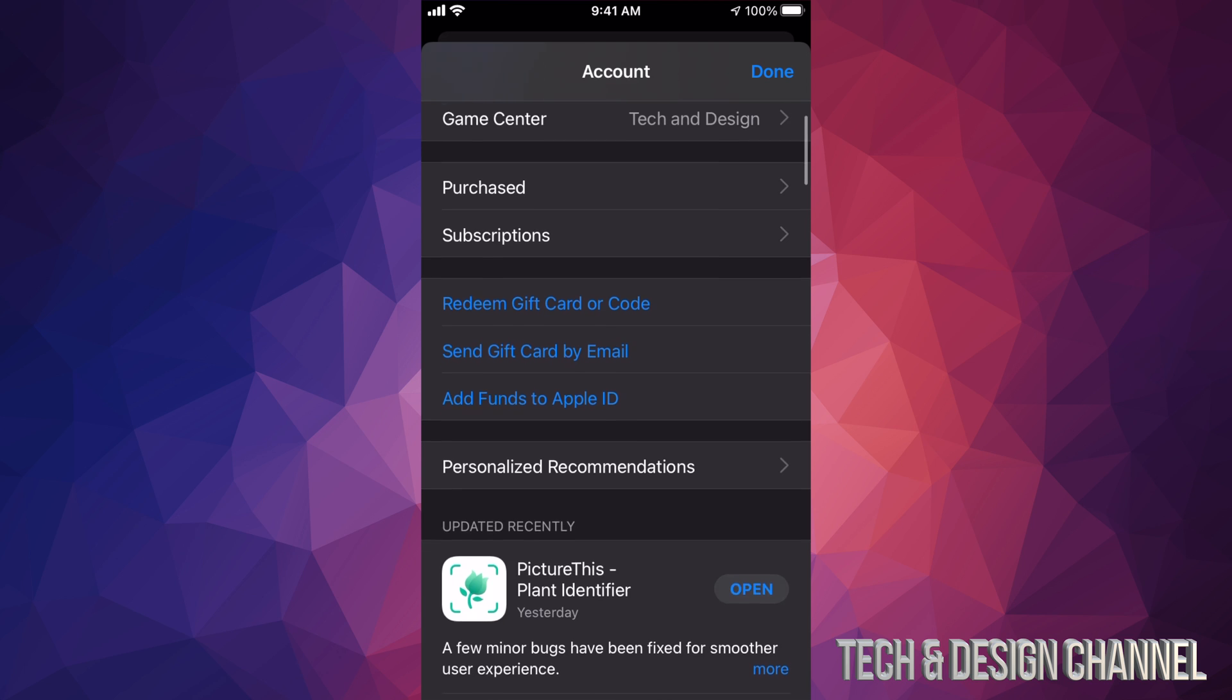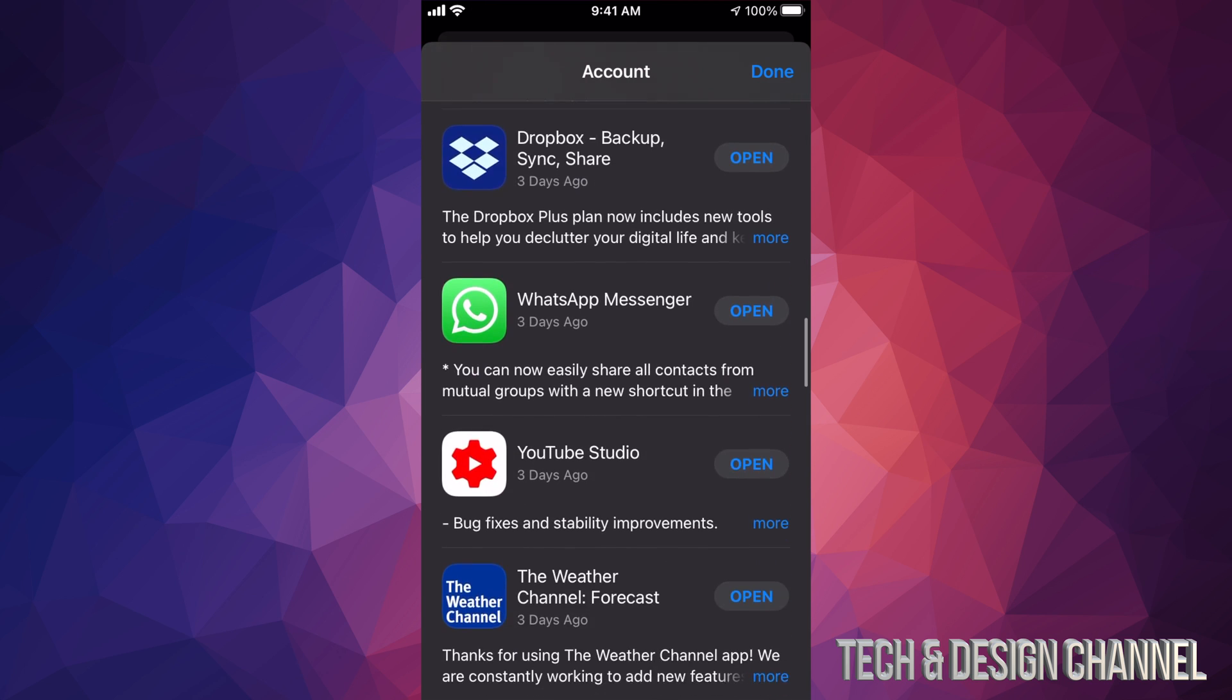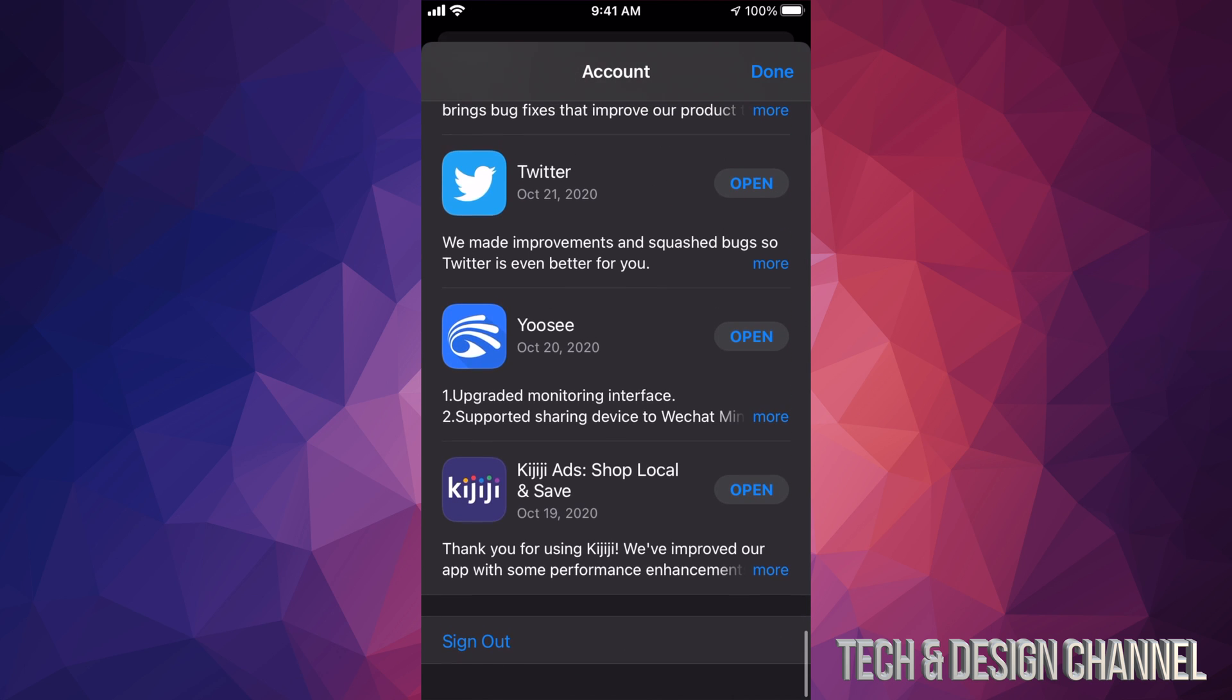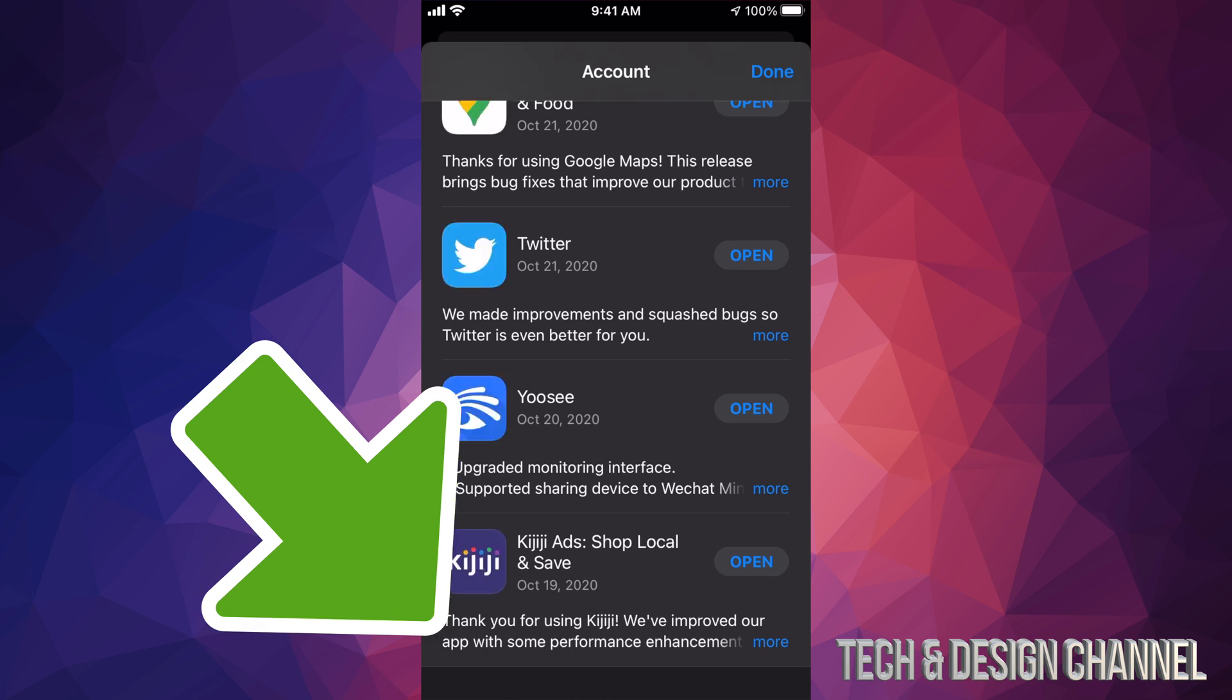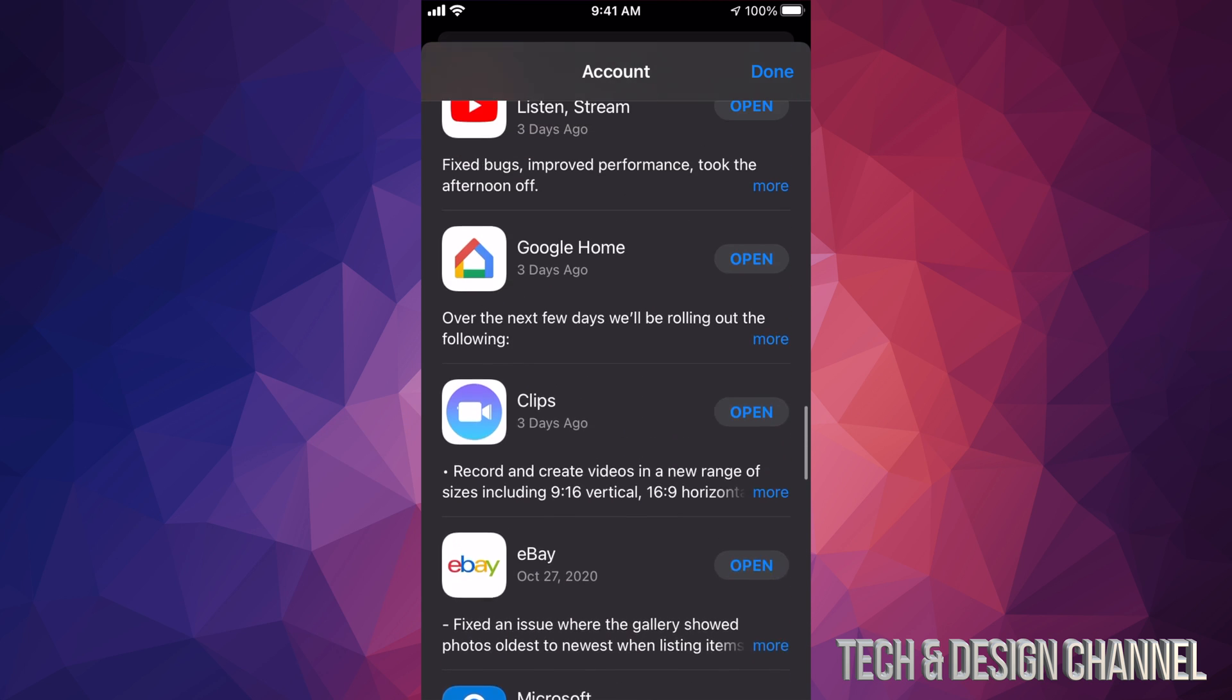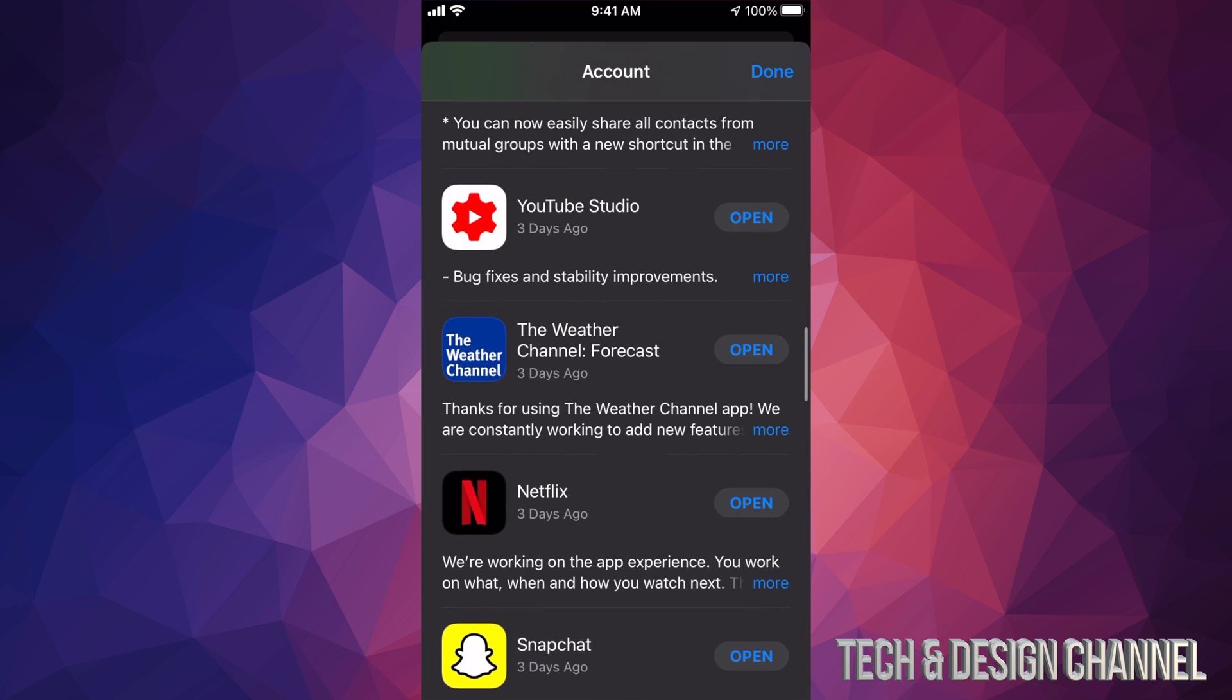All you guys have to do is scroll all the way down. Just keep scrolling until you guys see Sign Out on the bottom left hand side. So on the bottom left hand side you will see Sign Out, just tap on Sign Out and that's it.